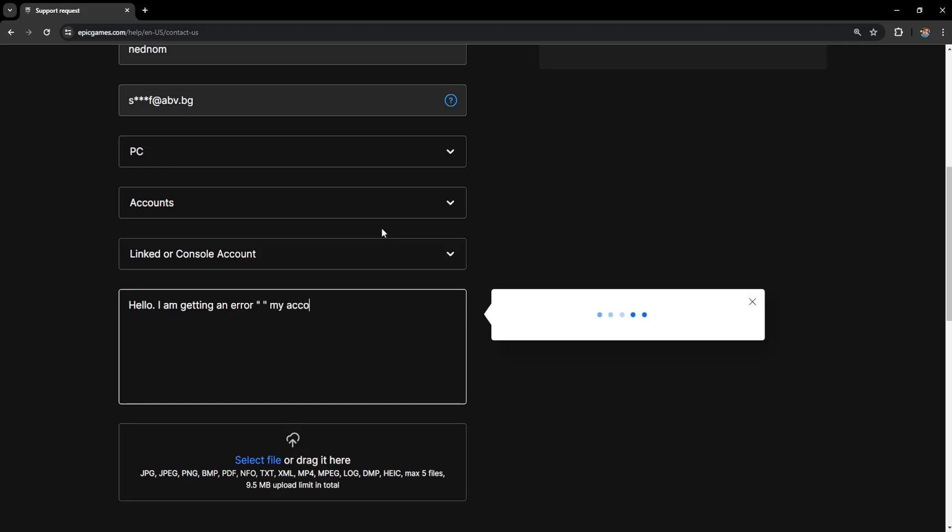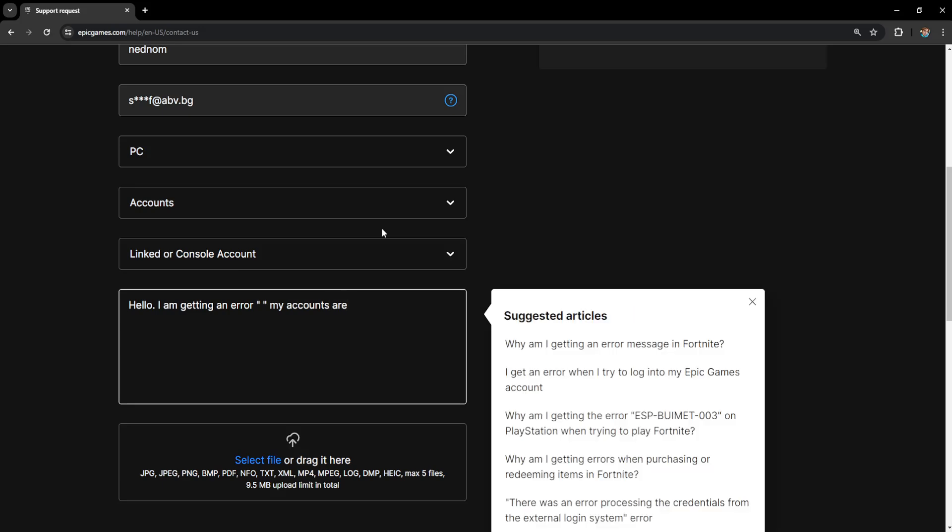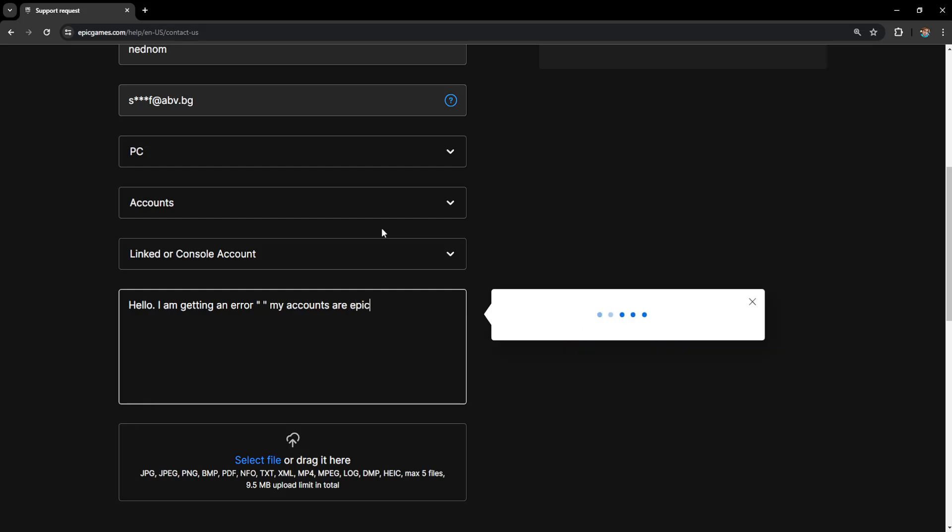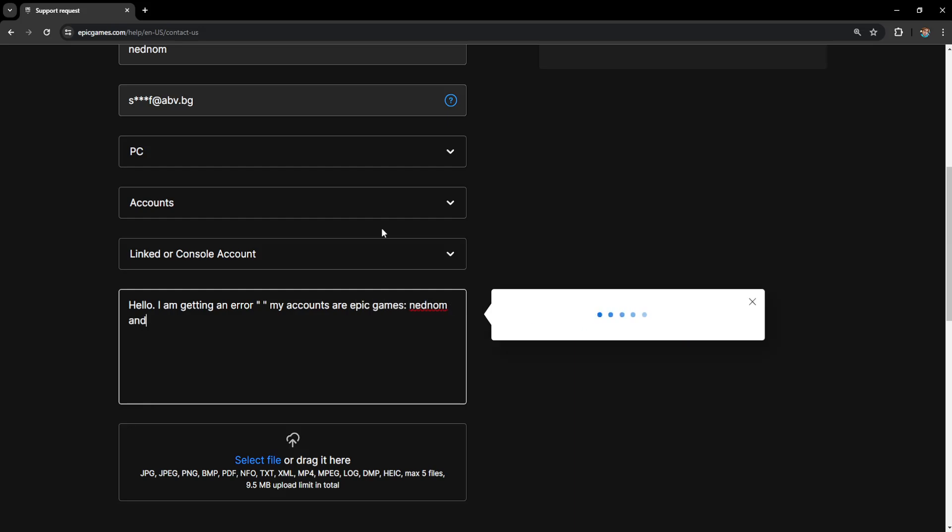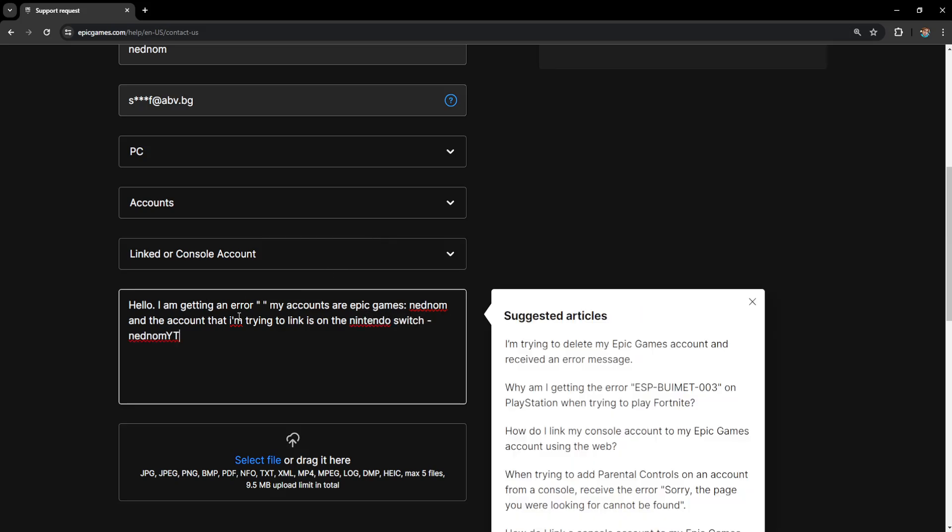My accounts are and here you will type out your Epic Games account. So for example Epic Games. And the account that I am trying to link is on the Nintendo Switch. This is just as an example here. But basically you will explain the error that you are getting here.